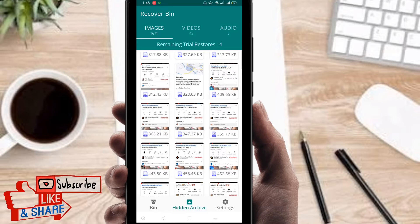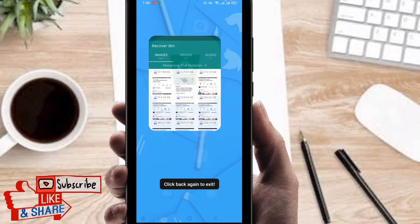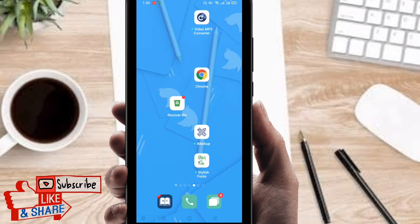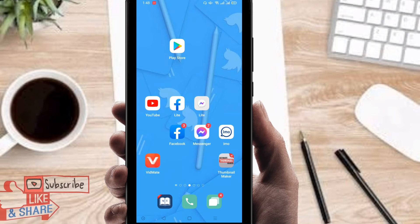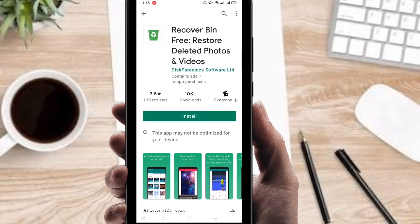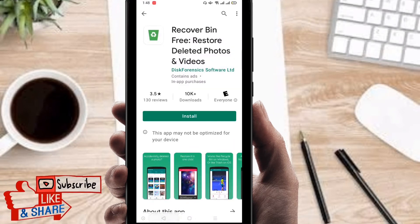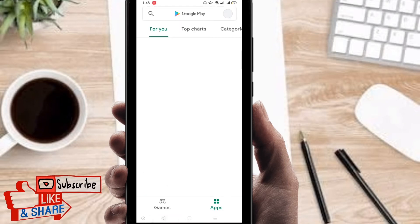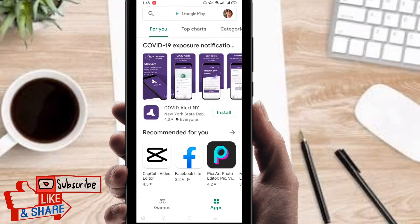I just recovered my recently deleted photos. Now I'll show you how you can do this and how you can find this application. So watch this video until the end without skipping. First of all, go to the Play Store — it's opening right now and here is the interface.